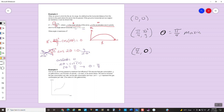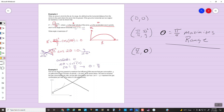So theta equals pi over 4 maximizes the range. We're not going to worry about example five. The good news is I get to come back on Monday. Keep plugging away, get the notes down, and when I get back we'll work on getting caught up. If you have questions, email me and I'd be happy to set up a Google Meet.